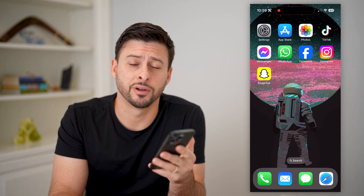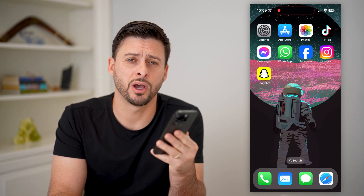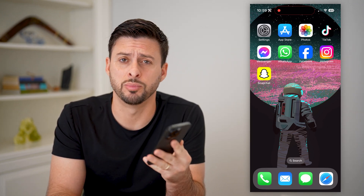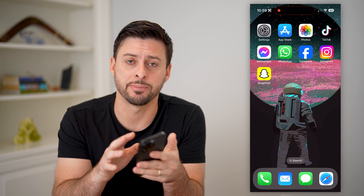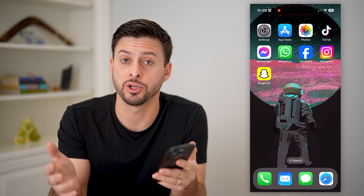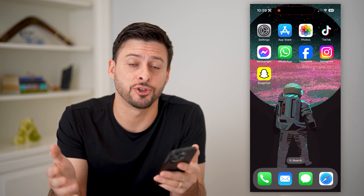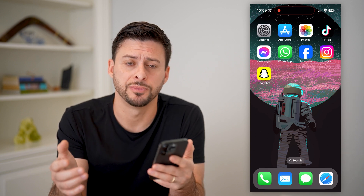Hey guys, Trevor here. In this video, I'm going to show you how to block quick add in Snapchat. It's pretty quick and easy, so let's jump right in.